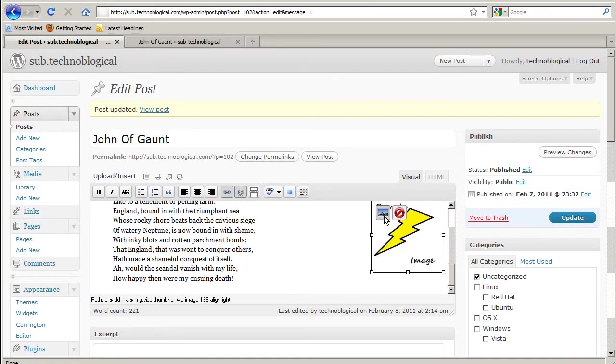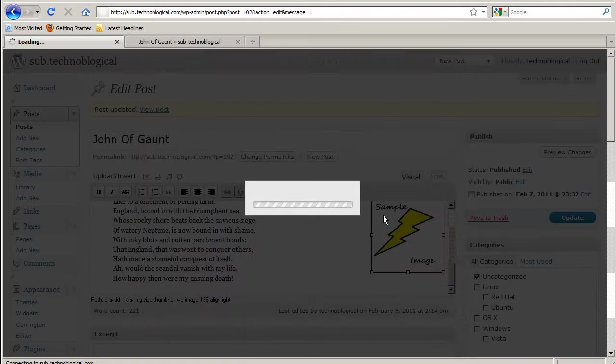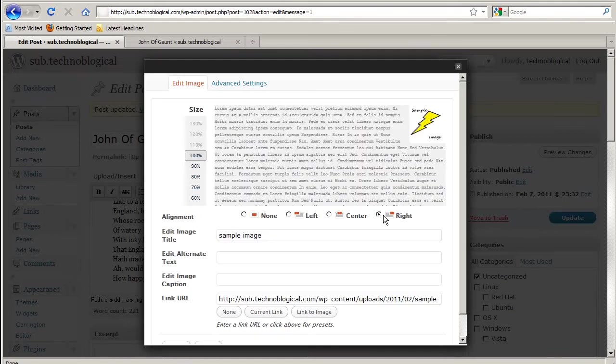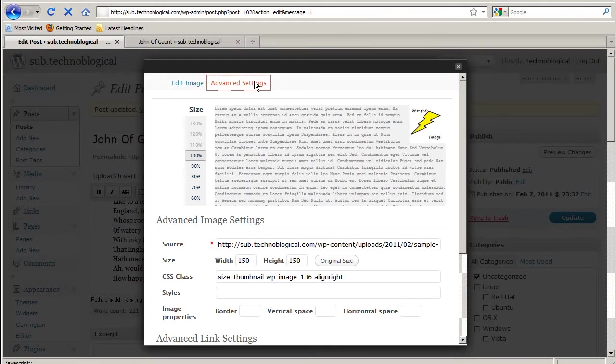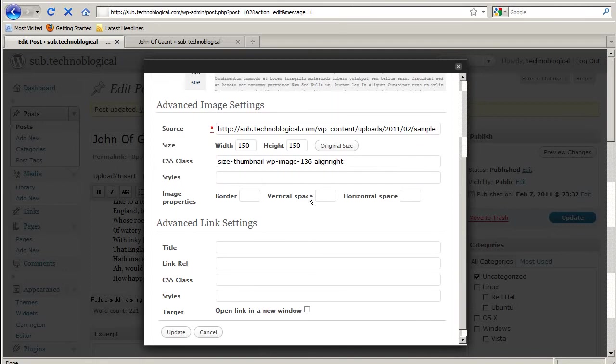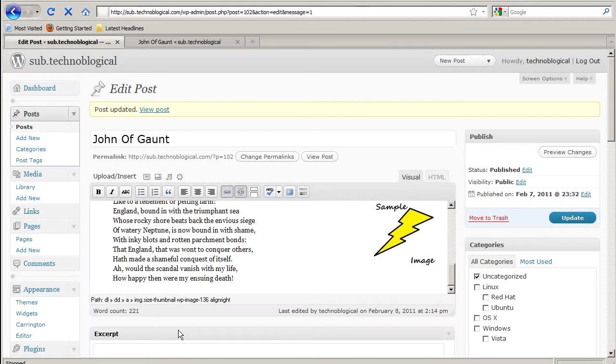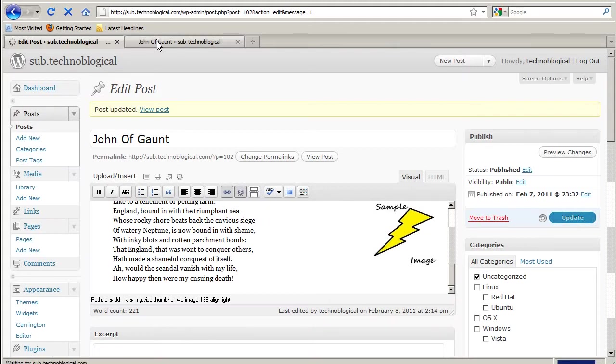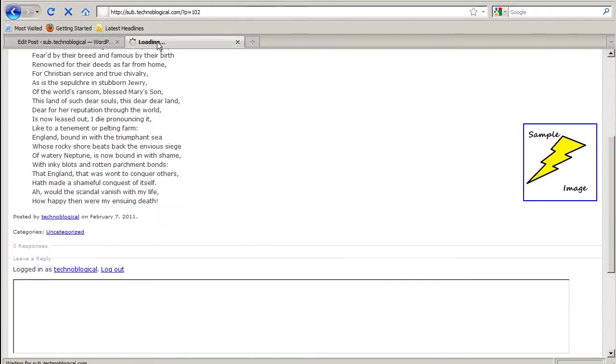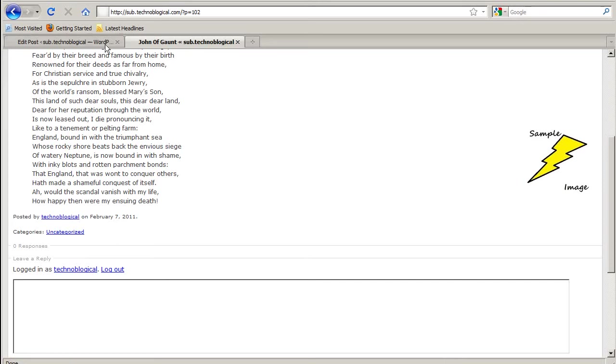I think that's a function of this template. So I can go to advanced settings and choose border equals zero and update. And then I'll actually get rid of that blue box around it. There we go.